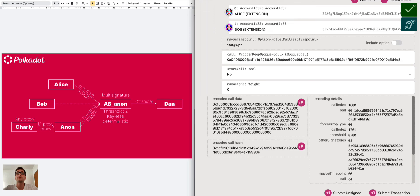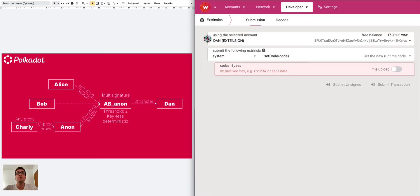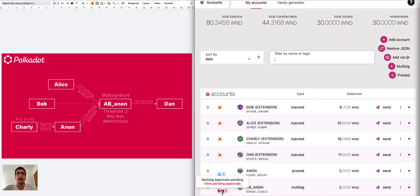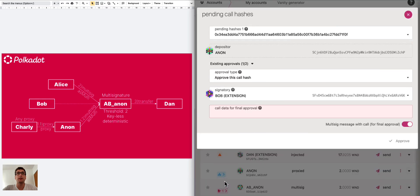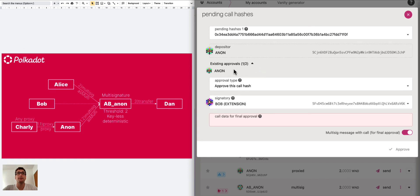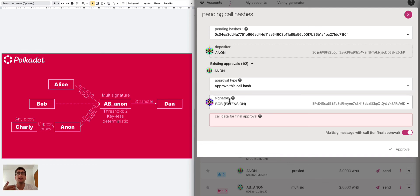If we go on the account tab we can see that here in the AB Anon account we have the icon and we have one pending approval. So we can go here, we can see that the depositor is the anonymous proxy and the existing approval is from the anonymous proxy. And now we can basically approve this call and transfer one Westend from AB Anon to Dan.